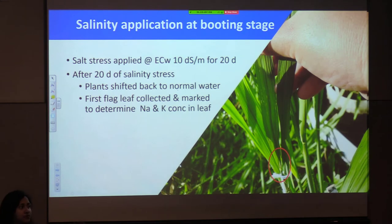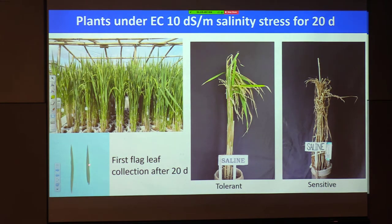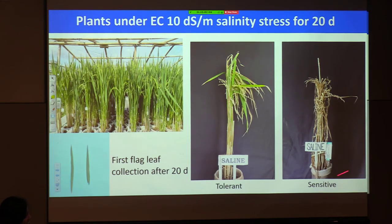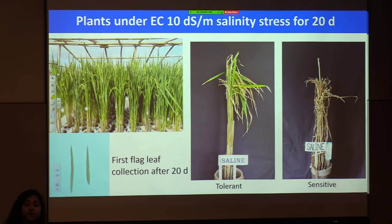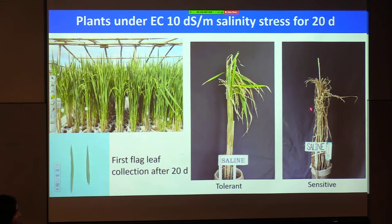Plants were transferred into saline water at EC 10 dS/m continuously for 20 days. After 20 days, we shifted them back to normal water and allowed them to grow to maturity. After 20 days we collected the first flag leaf for measuring sodium and potassium concentration and their ratio. This is the rain shelter setup. You can see the salt tolerant plant still had good grains, while the salt sensitive plant had nothing. With leaf clipping there was no scope to compartmentalize the salt into older leaves, so it went directly to the reproductive organ.